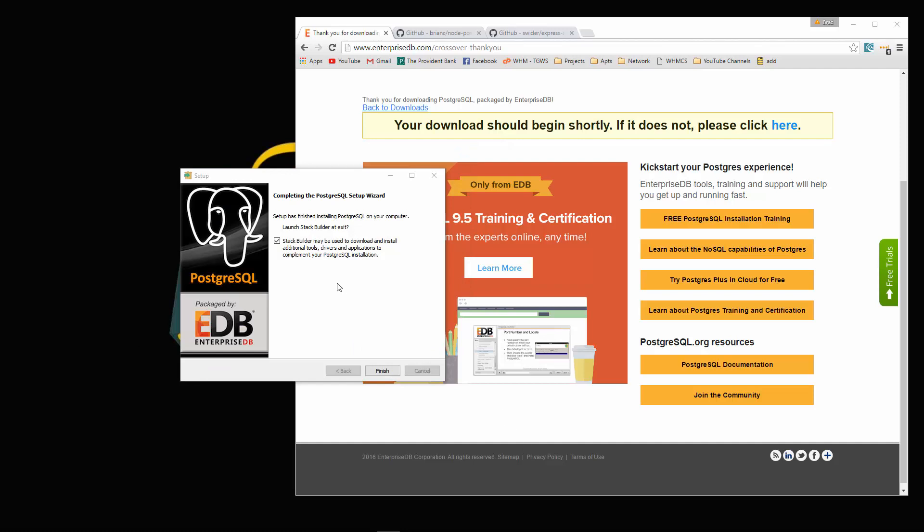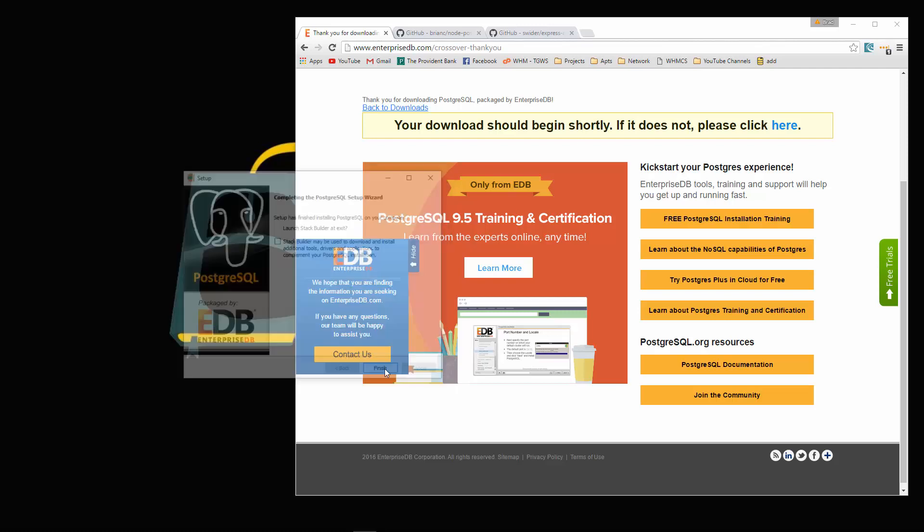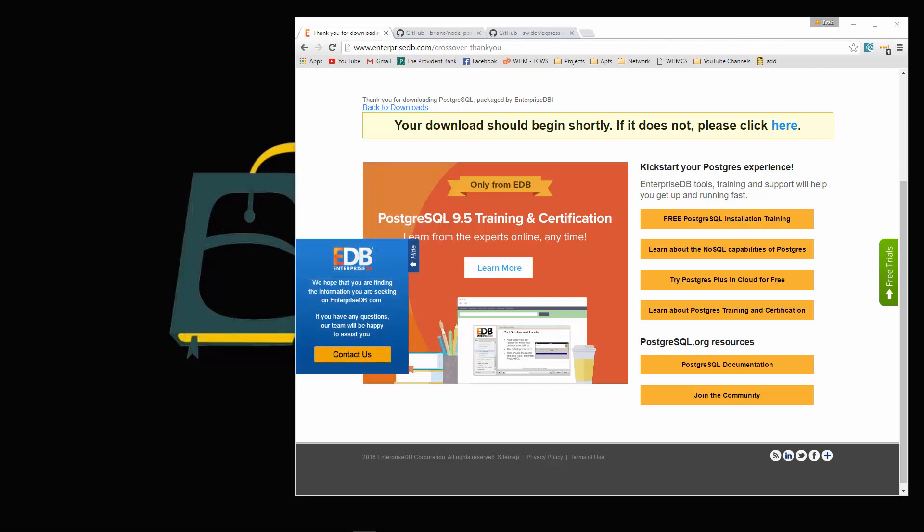That's all set. Now you're going to get this prompt for a stack builder, but we're going to uncheck that. We don't need that. Then just click finish.